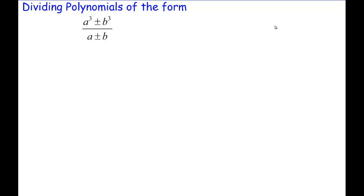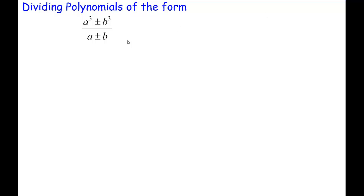Greetings everybody. Today we're going to talk about dividing polynomials of the form a cubed plus b cubed or a cubed minus b cubed over a plus b or a minus b. You'll notice these are the sum and difference of two perfect cubes. The objective of this video is to show you how to factor the sum and difference of perfect cubes using polynomial division.